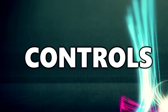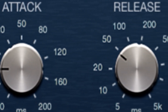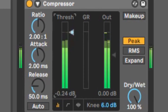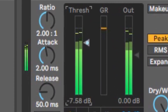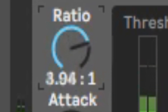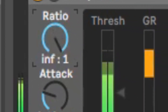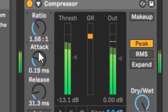The controls you're given to set up a compressor are your threshold, ratio, attack, release, and your makeup gain. The threshold is used to set what loudness will trigger the compression. The ratio is how much compression will be done — it's done on a ratio basis, and this can be anywhere from 1 to infinity.